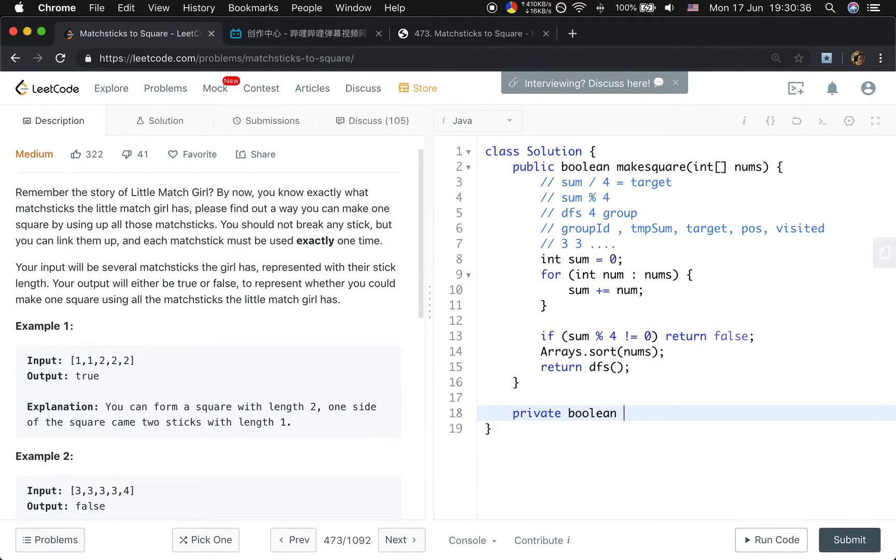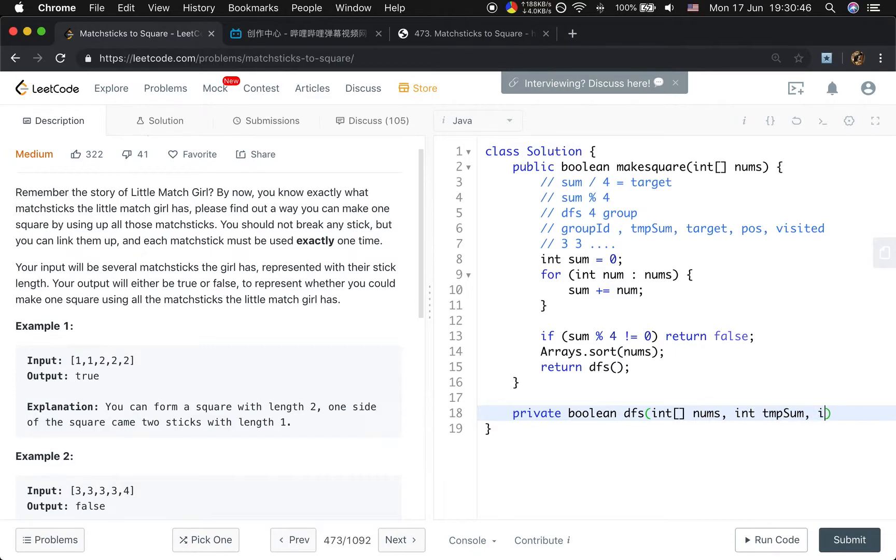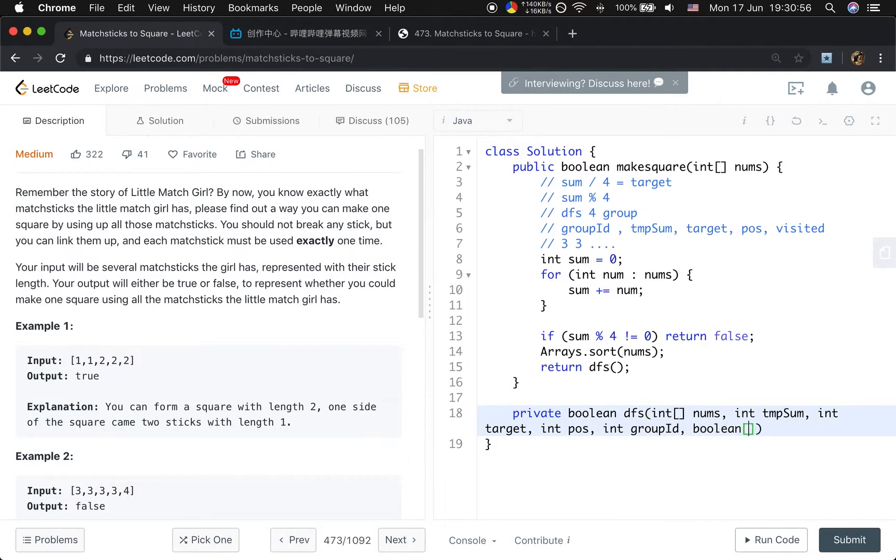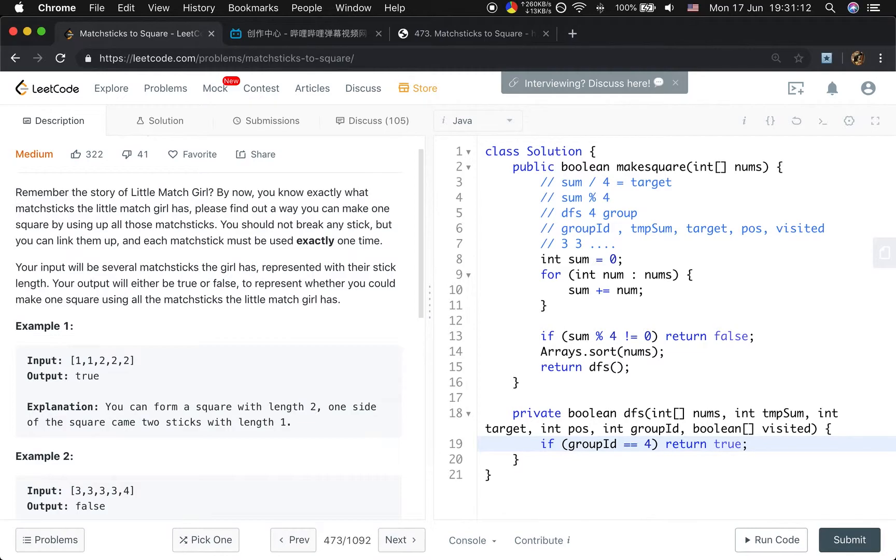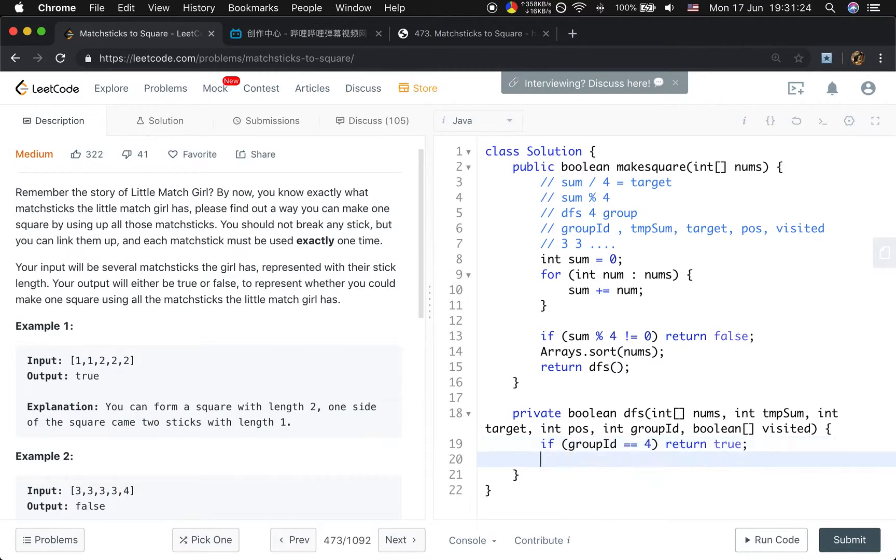The DFS takes the numbers array, the temporary sum, the target, the position, the group ID (we need to find four groups), and the visited array. The base case should be: if the group ID equals 4, we just return true. Why? Because if we try to find the fourth group, that means we have found three valid groups. So we know that the fourth group should always be valid, because the sum of the fourth group should be the total sum minus the three group sums.